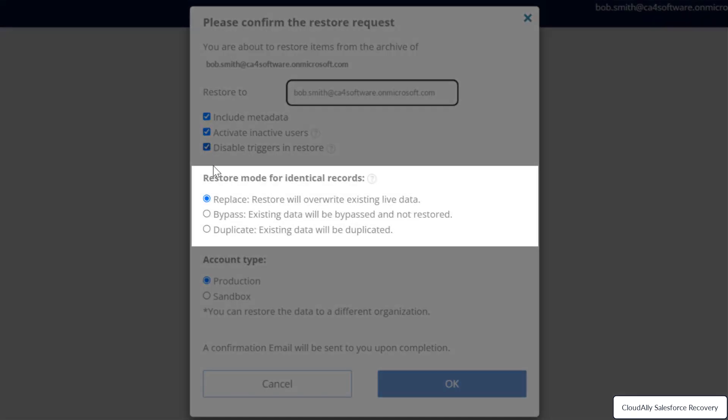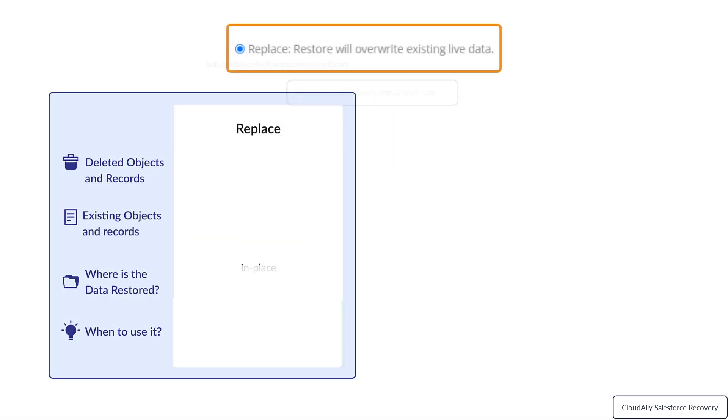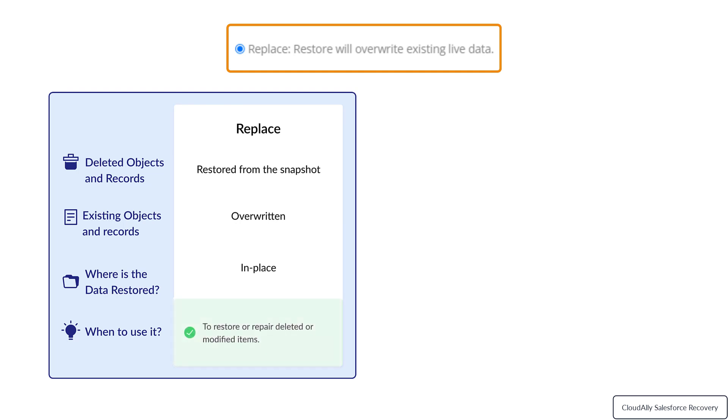Choose one of the three available restore modes. Replace: The restored content will be merged with existing data. Deleted objects and records will be restored from the snapshot. Existing items will be overwritten with the snapshot version. Use this option to restore or repair deleted or modified items.